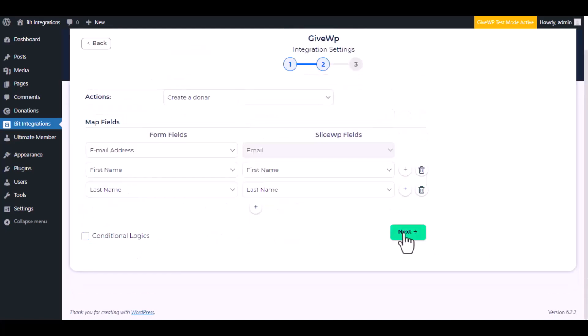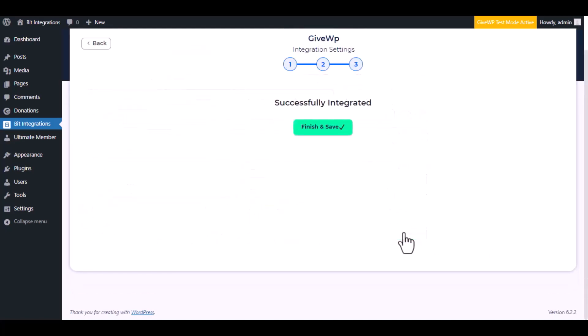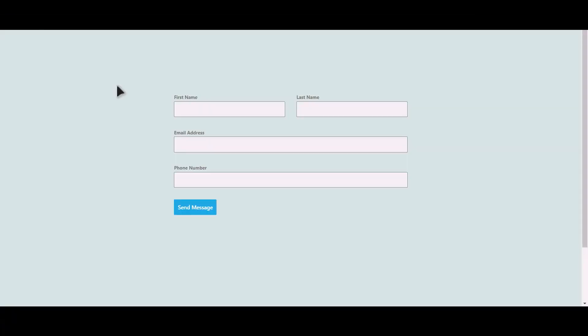Then click next, now save the integration. Let's submit a form. Click on send message.